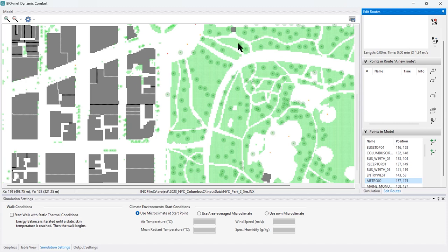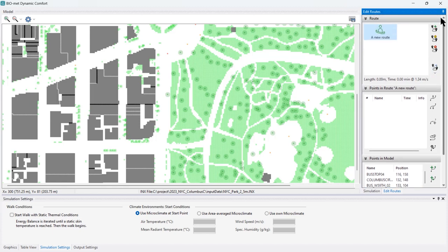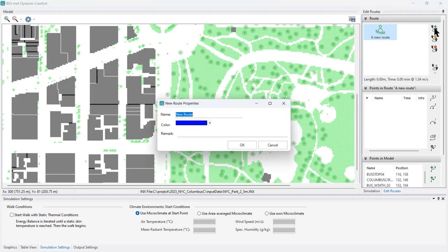We walk through the park path, visit the children's playground, make a small stop at the restroom, then return and walk over to the bus stop to leave the model area. I'll define a new route — there's already one route inside — so I'll add another one and call it 'visit to park'.